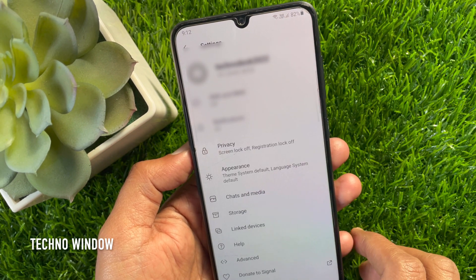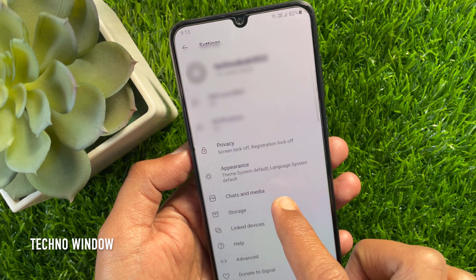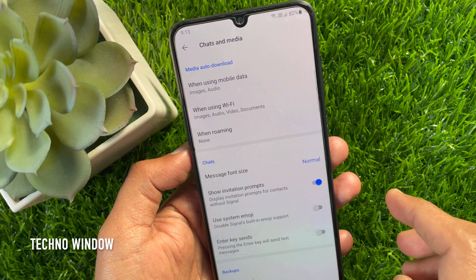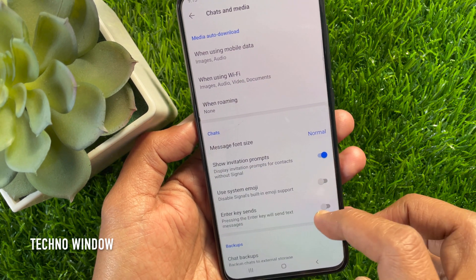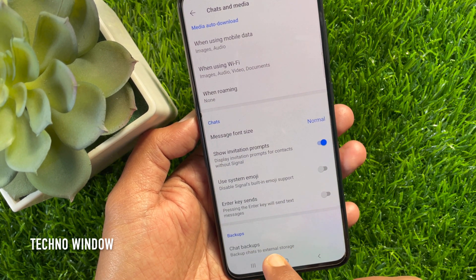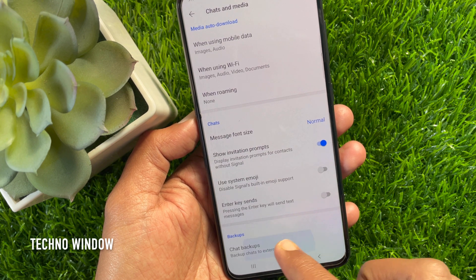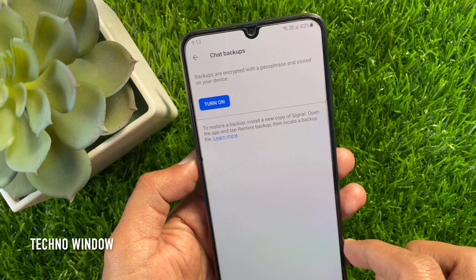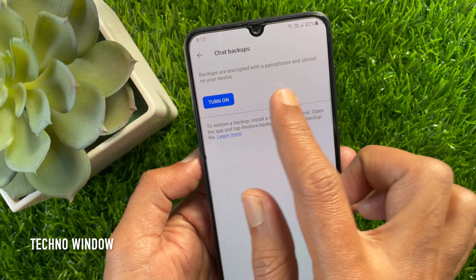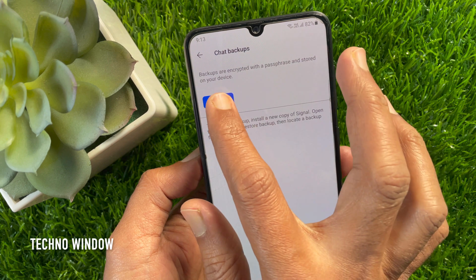From Signal settings, tap Chats and Media. Scroll down and go to the bottom for Backups — Backup chats to external storage. Tap Chat Backups. Backups are encrypted with a passphrase to store on your device.